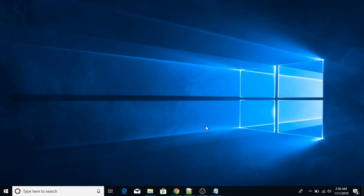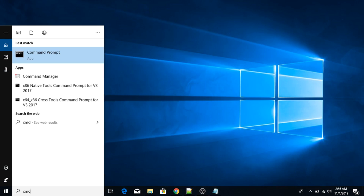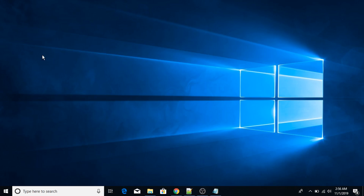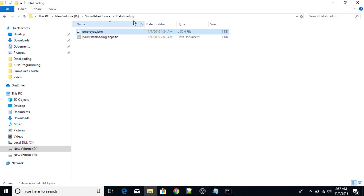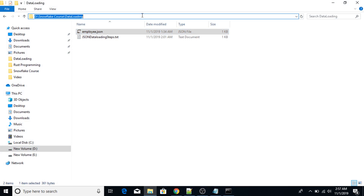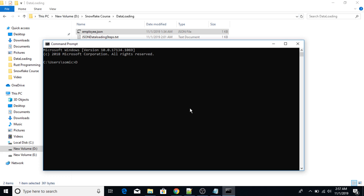Hello everyone. In this lecture I'm going to show you how to load JSON data in a database. First of all, I'm going to open the command prompt and go into the directory where my JSON file is present — it is in my D directory.